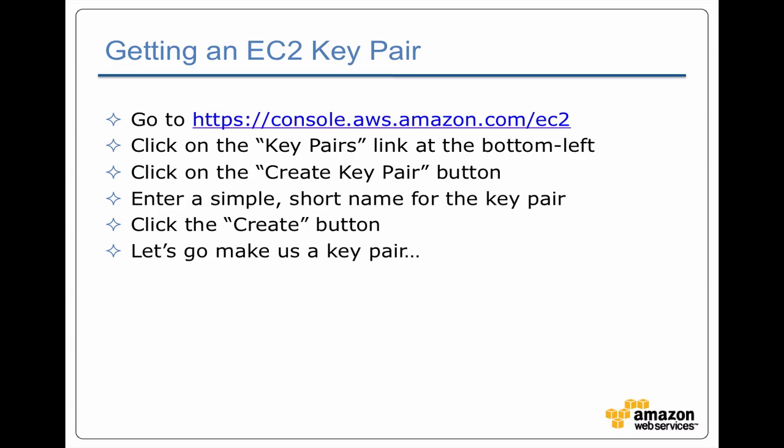Once you click on that link you're going to be in the key pair section of EC2 where you can click on a create key pair button. From there it's pretty straightforward to give it a name and you're done. So let's go ahead and do that.